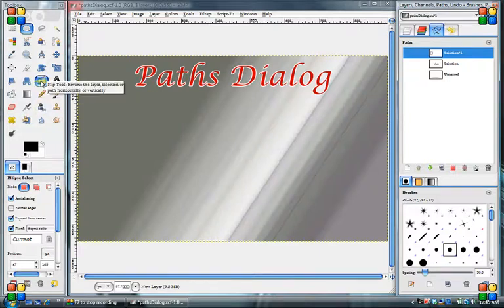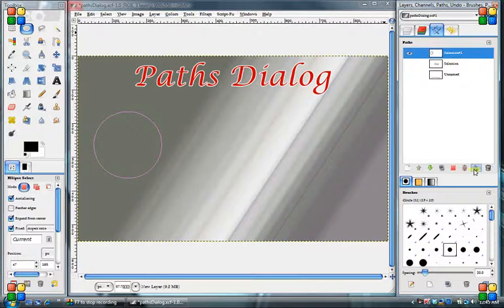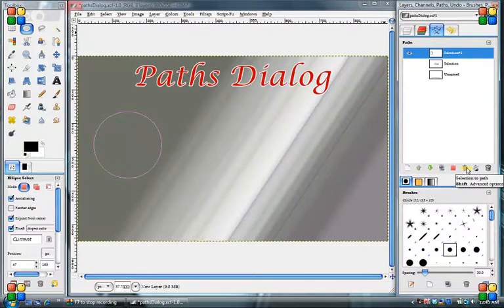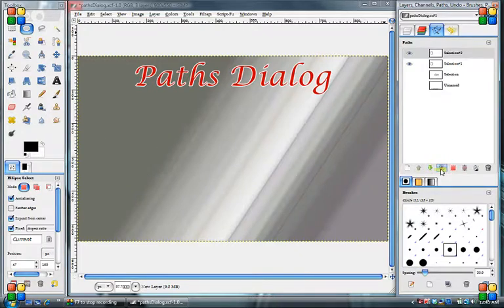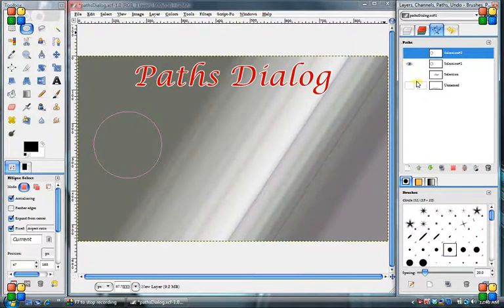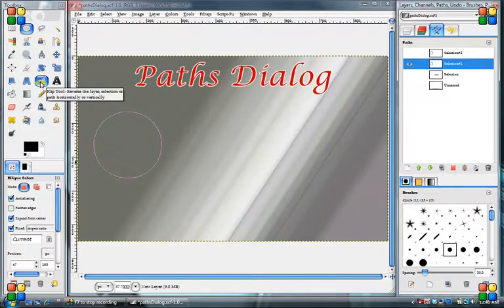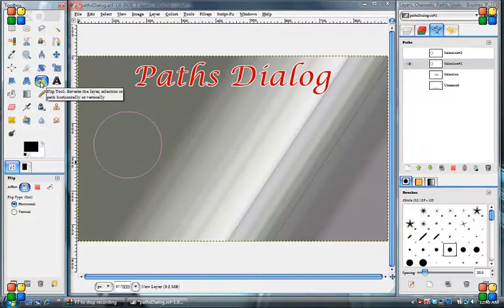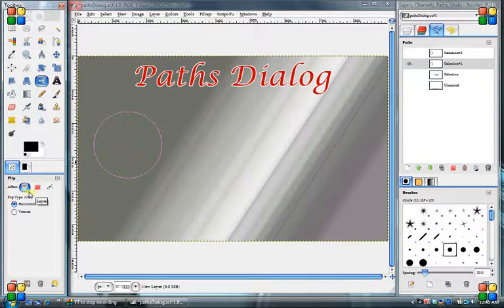You can flip them. We'll turn it on. We'll actually duplicate it. We can duplicate the path just like we can a layer. Now it's been duplicated. We'll go to like our flip tool. While you're on the flip tool, and on every tool you go to use with these paths though, you have to make sure that you select the path.